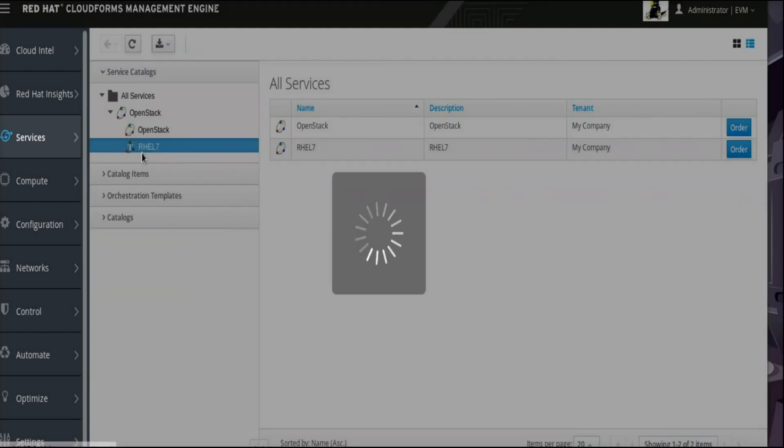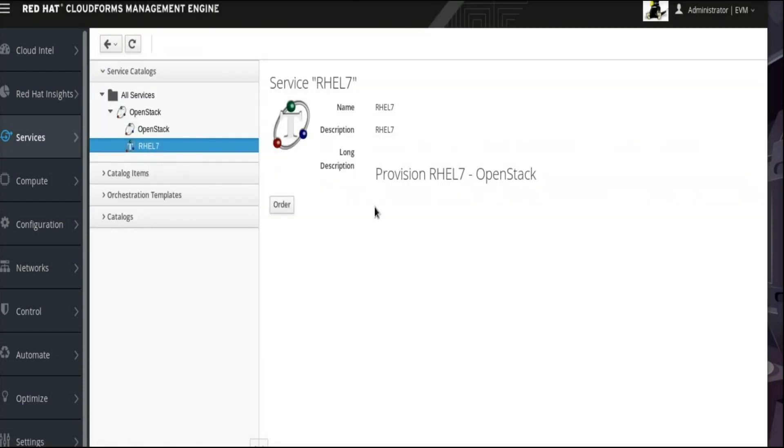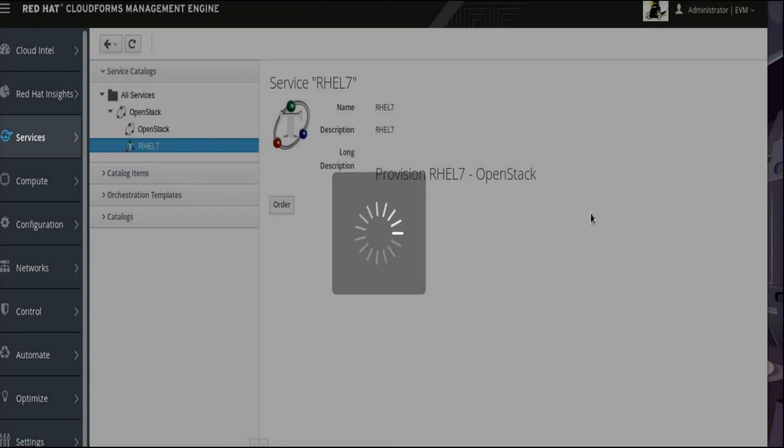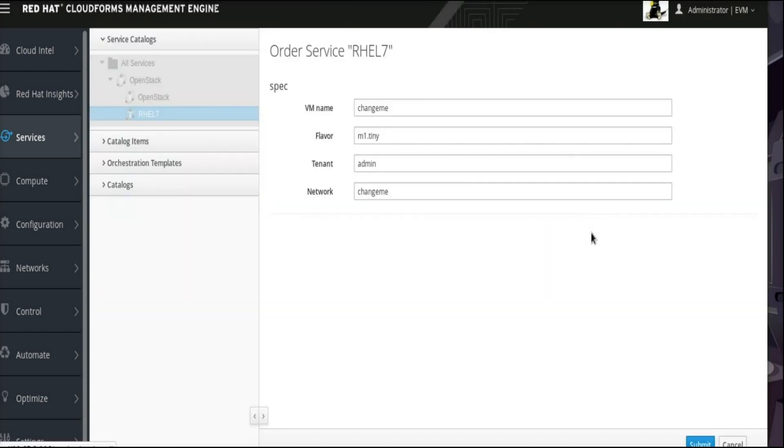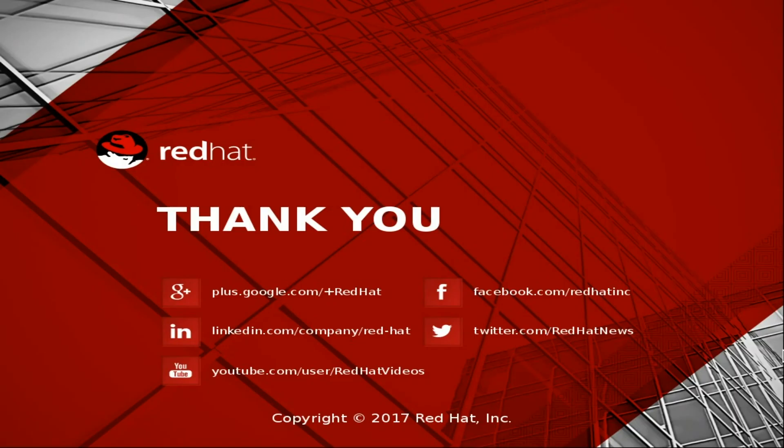Here we see its name, RHEL 7, as provided for this example. Also verify that when you select that item from the Service Catalog, the specification form appears as it was configured for this example dialog. Thank you for watching this video and look for more about CloudForms in Red Hat's documentation here at the Customer Portal.